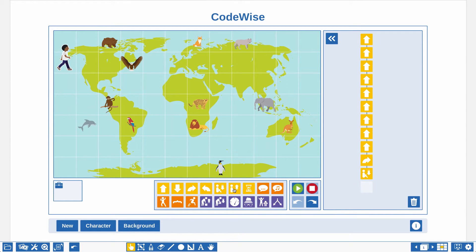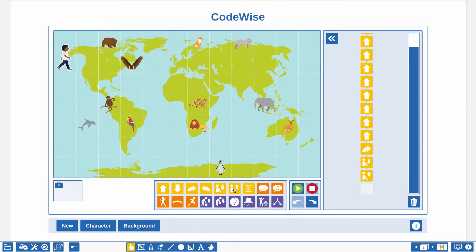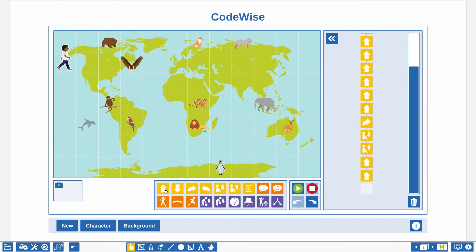Add the stand up action to the code so the character is able to continue walking. Now only two more steps and the character will arrive at the elephant. Use the action with the arrow pointing up again to move the character one step forward. You really have to put yourself in the mind of the character to figure out which way he or she is heading.